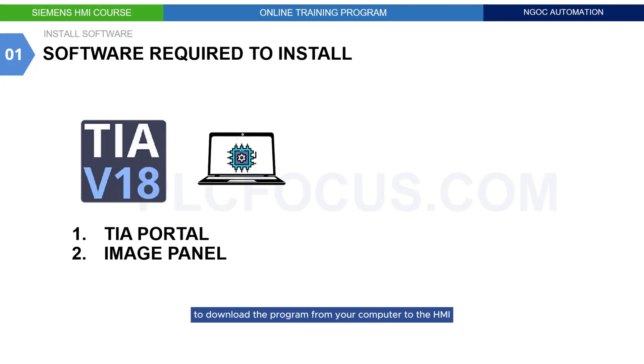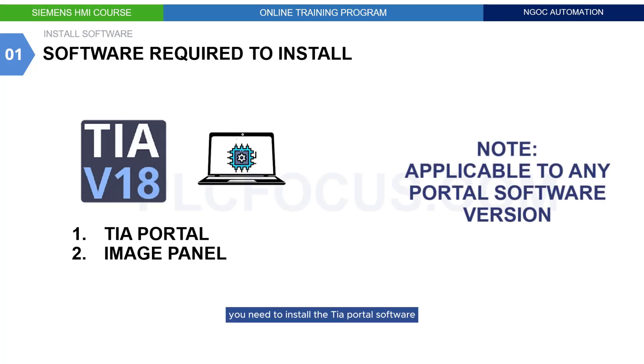To download the program from your computer to the HMI, you need to install the TIA Portal software. You can use any version of TIA Portal to design for HMI.